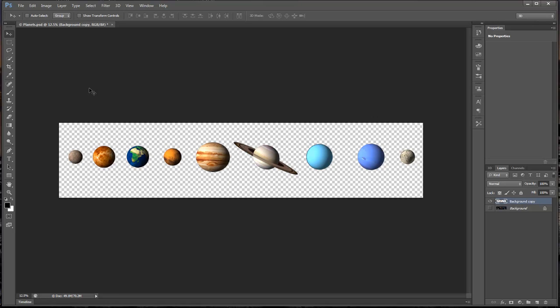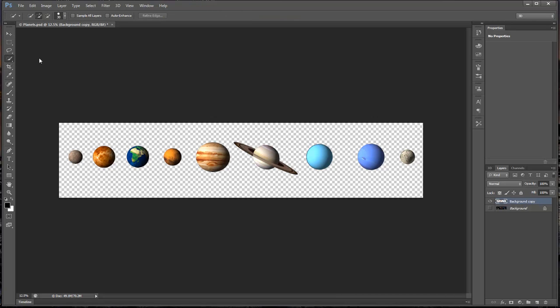What we do is go over here to the quick selection tool, which is right here. You click on the quick selection tool and you choose which planet or element you're going to be taking out of your project, and you basically just select that planet. What it's going to do is go around that planet with your selection.